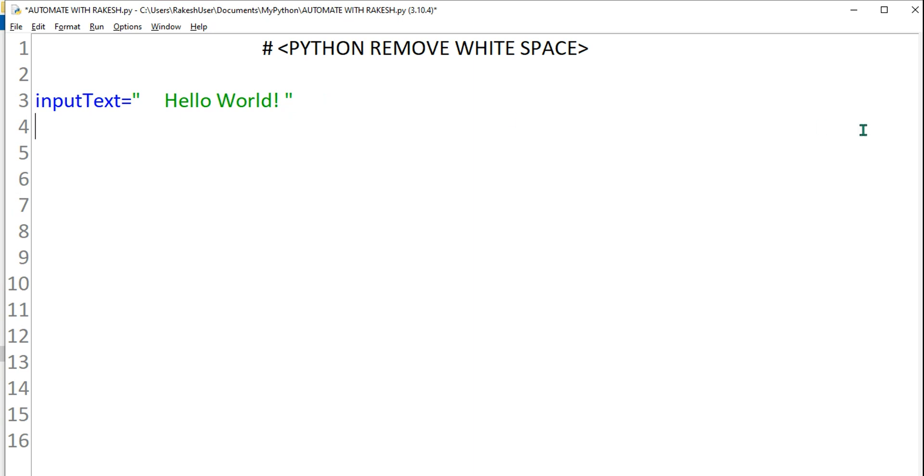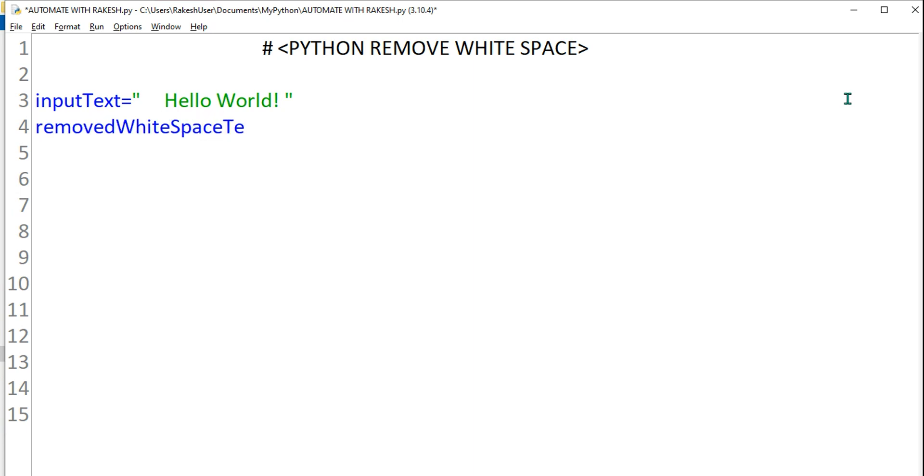So I'm giving a space. How do you remove it? Let's see that. For this I will create a variable removed white space. You don't have to create such a long variable, just for sample purpose I'm doing it.